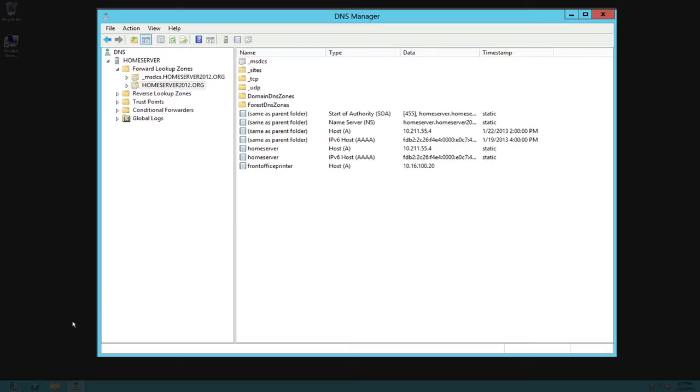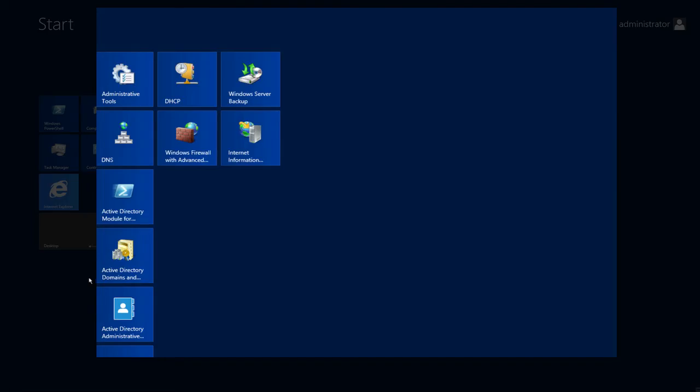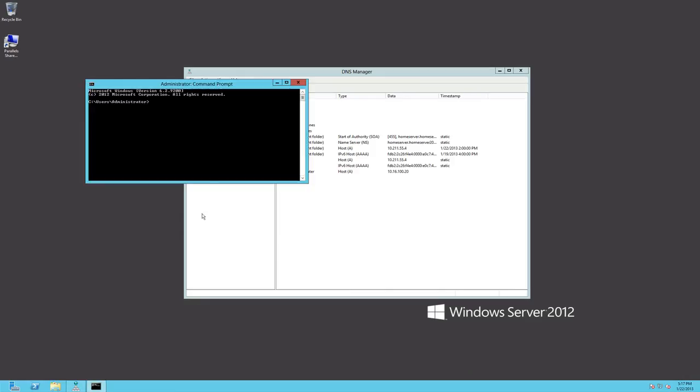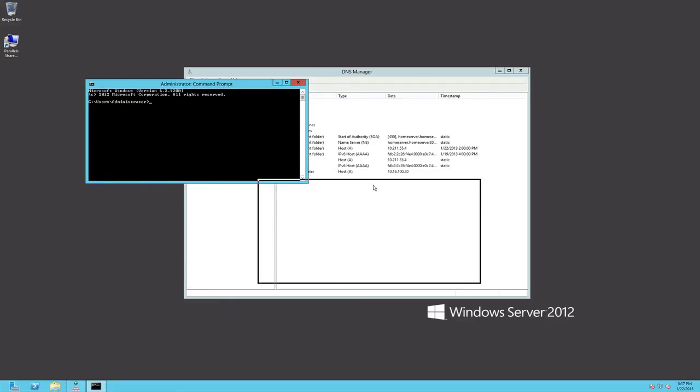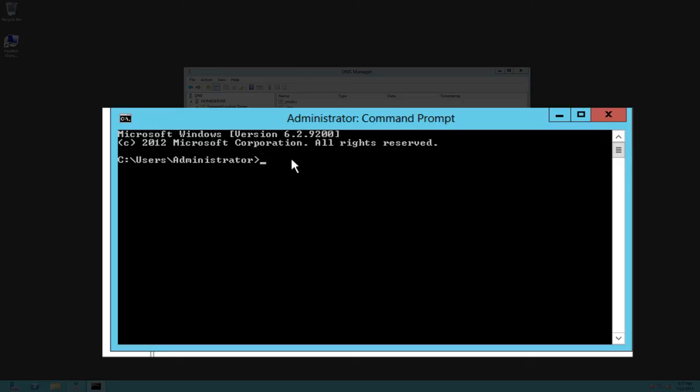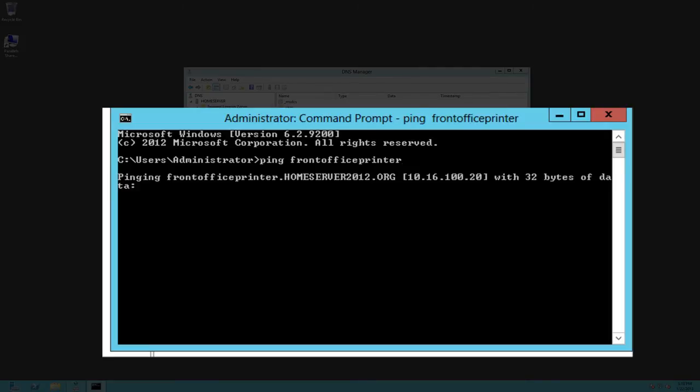Now to see if this actually works we're going to go and do a test here. So we will go back to our start window here and we are going to open up a command prompt. Now in this command prompt I'm going to test this by doing a ping command, ping front office printer and enter.